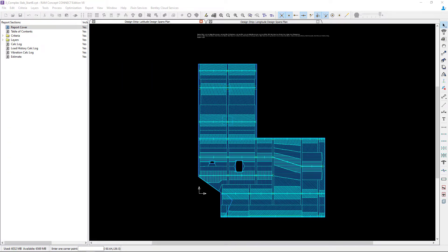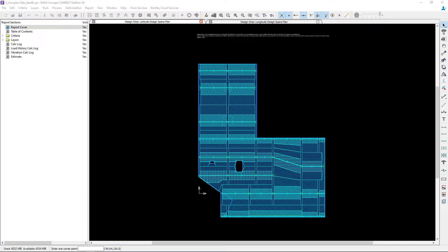Before we get started and take a look at our default configuration for our design spans, let's also remind ourselves about our typical slab thickness. The typical slab thickness in the sample model that we're using today is 12 inches thick and the drop cap extends 6 inches below the bottom of the slab.